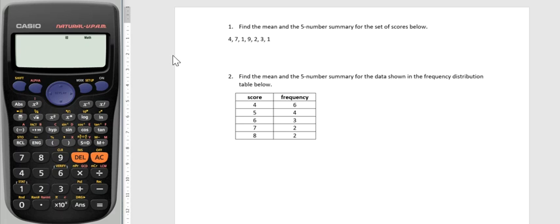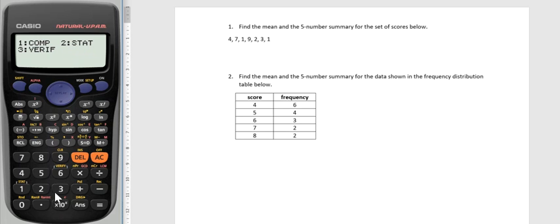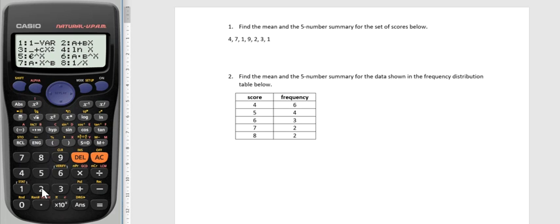First off, you need to turn your calculator on and we need to change the mode to statistics mode. Currently my calculator is in its normal mode, so I go to this blue button that says mode and I want to press number two, which represents the statistics mode. When I'm finished, I need to put my calculator back on one, the computations mode.